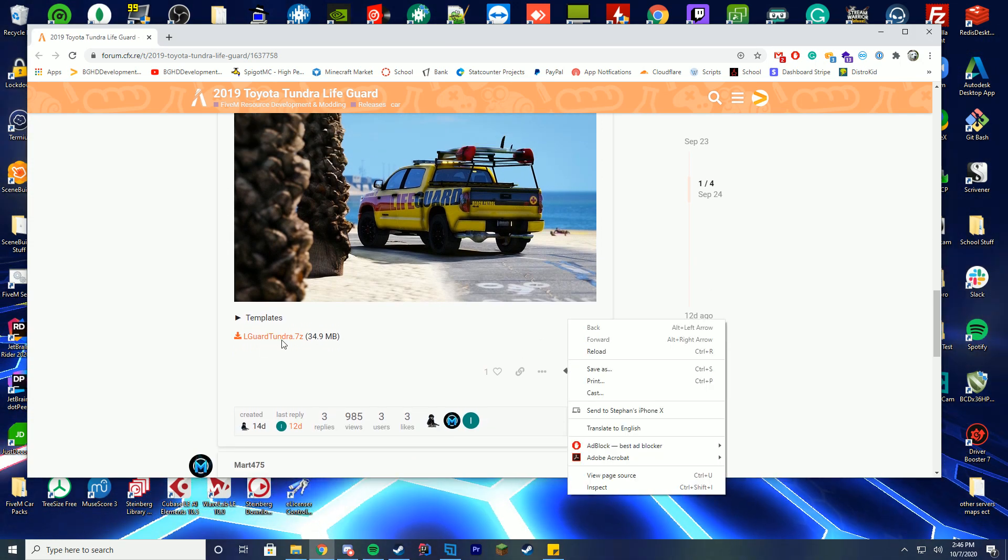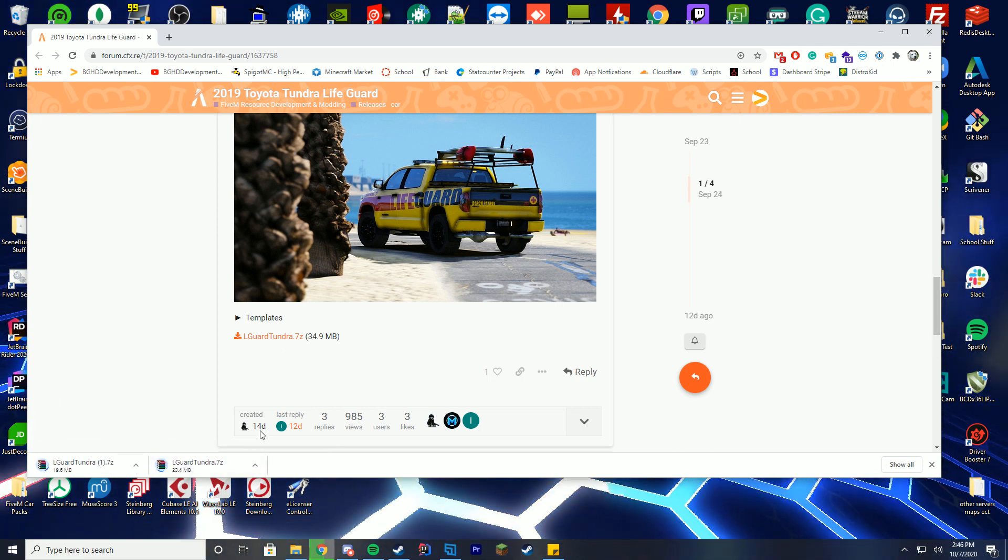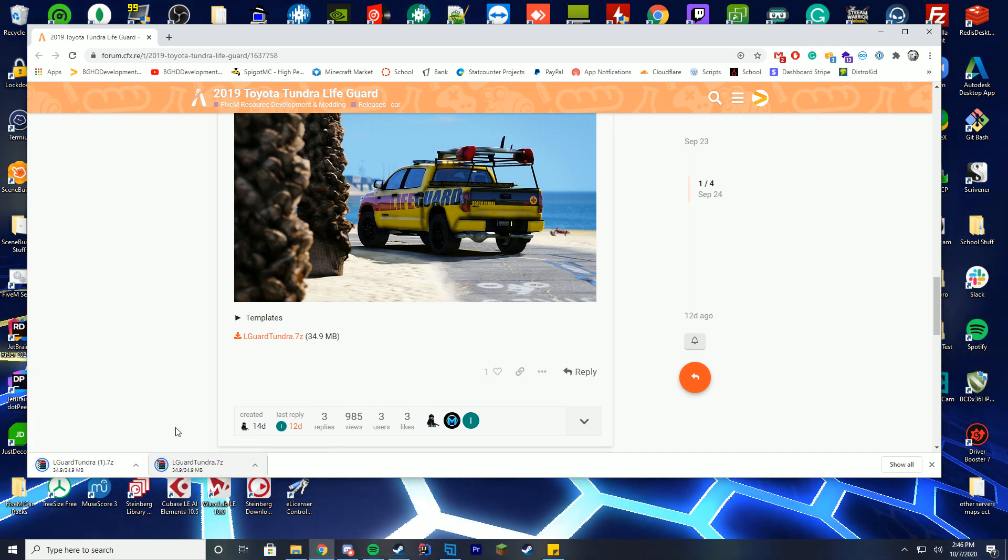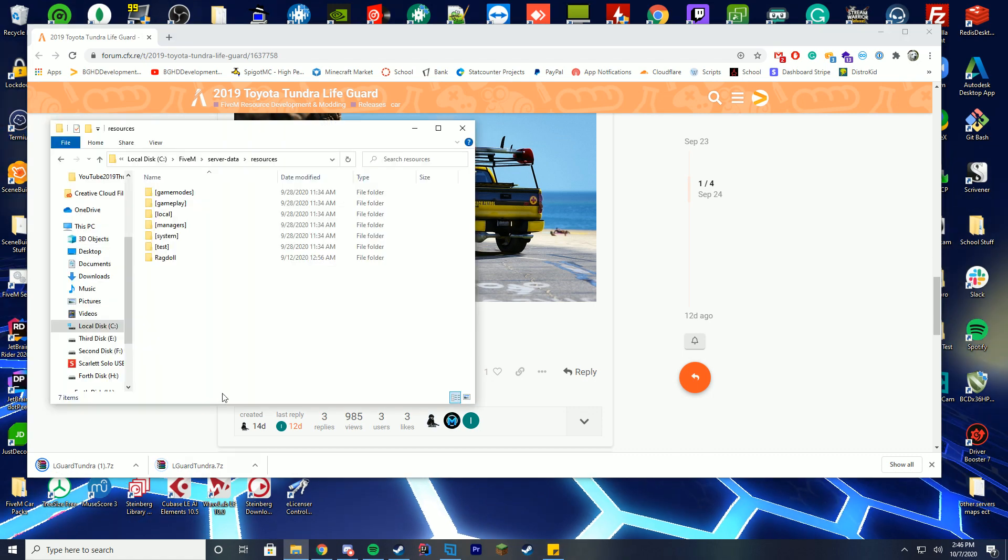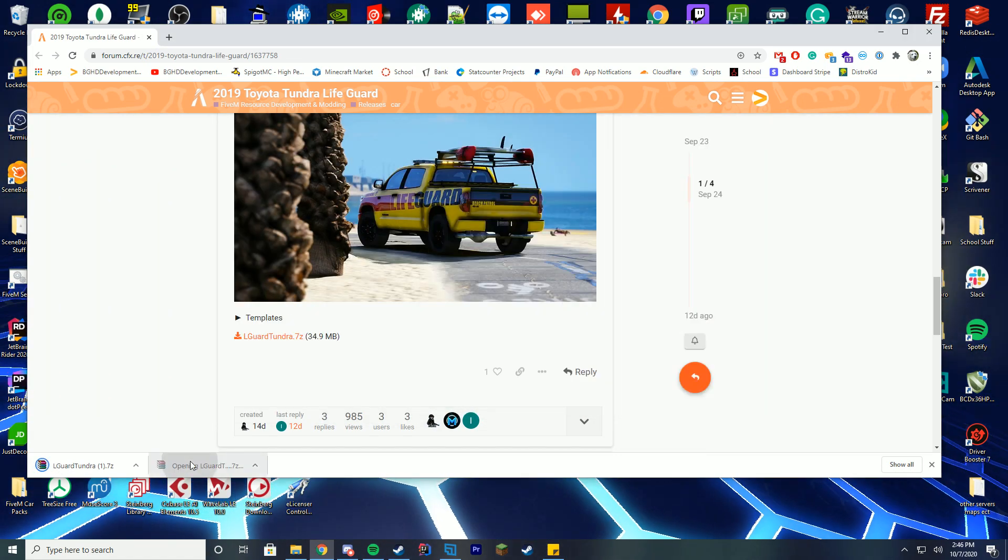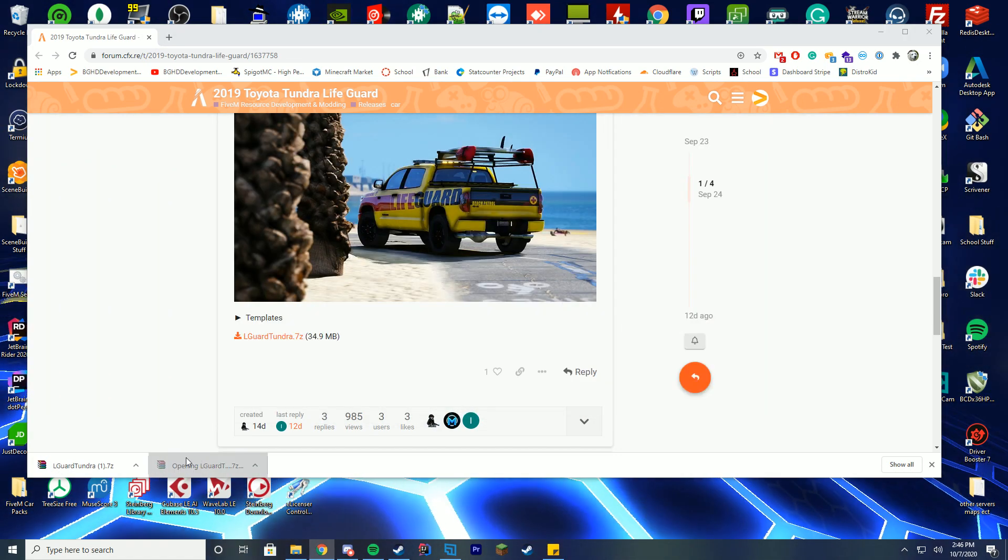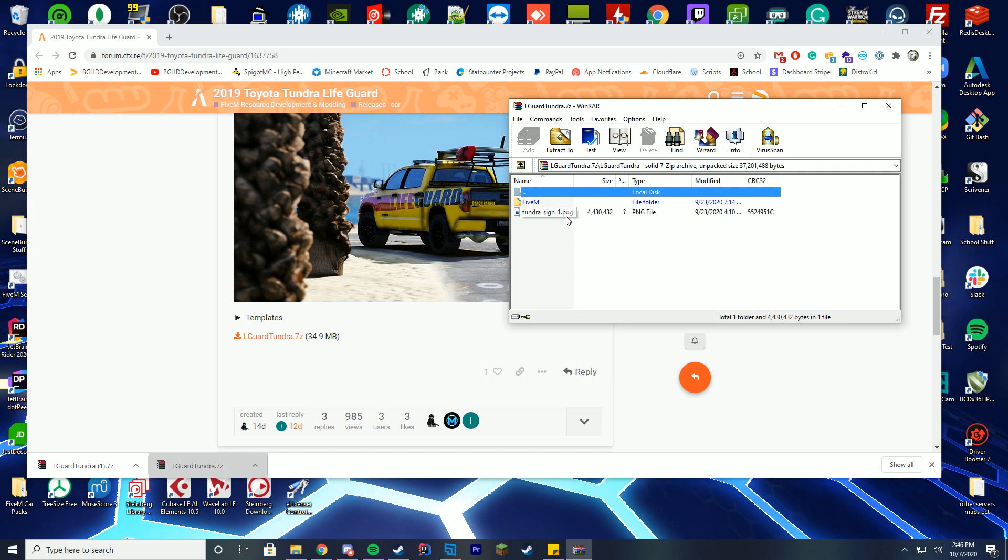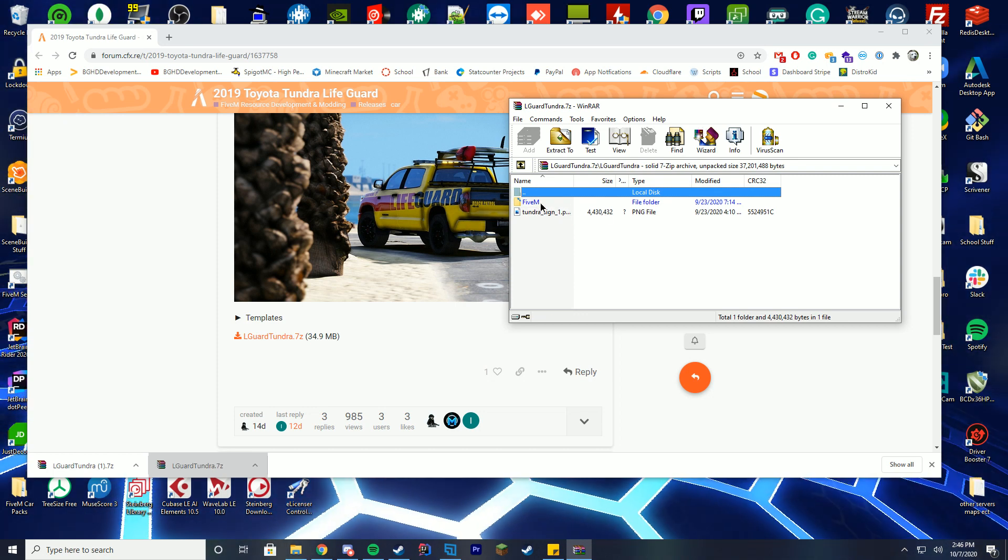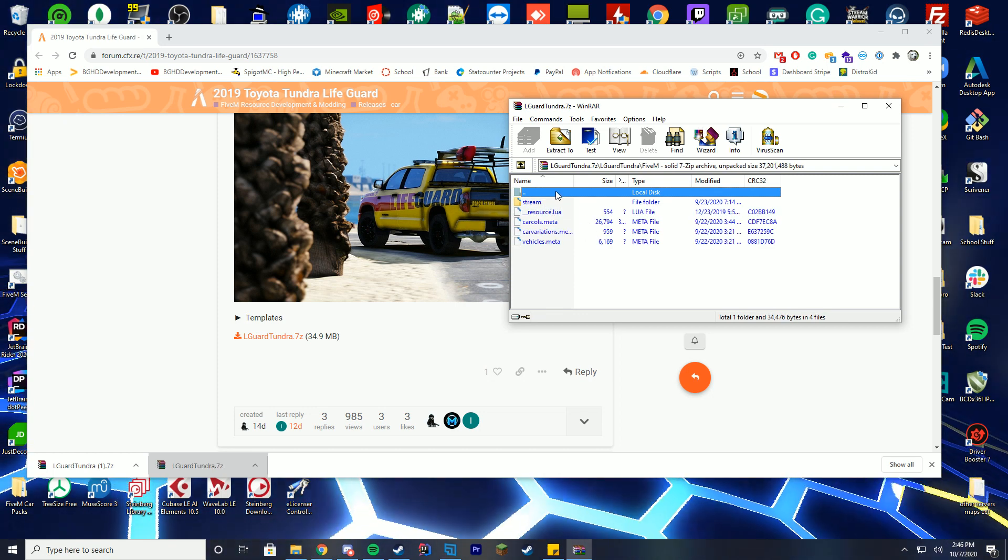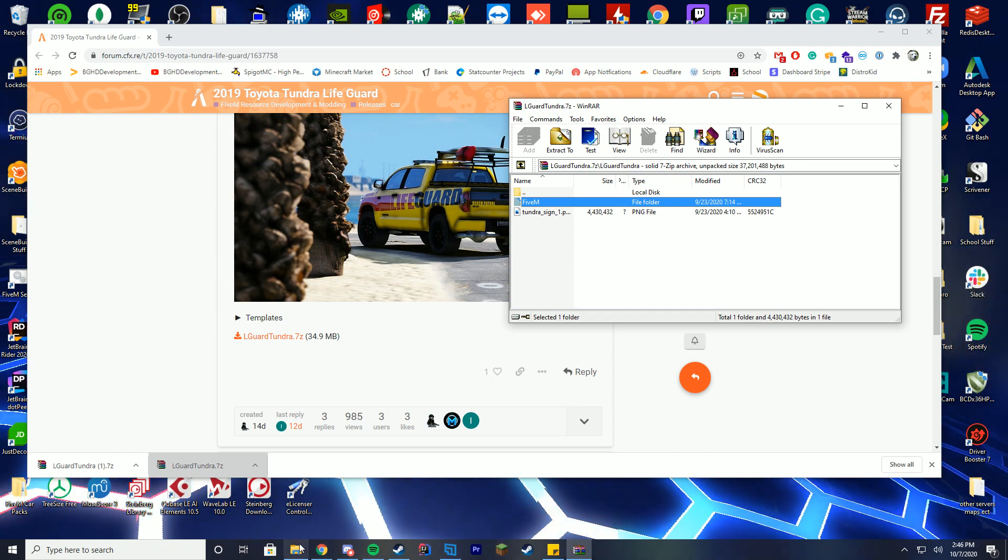Make sure you only download it once. Then go ahead and download it. You're going to open up your server data resource folders and unzip the file with WinZip or whatever you use. You can see inside of the 5M folder it has the stream and all the resources and everything.